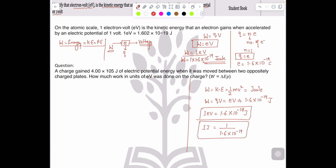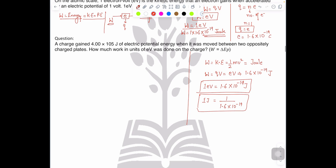Now let's move to the question. The question reads: a charge gains 4 × 10⁵ joules of energy — note there is a small change, the power is 10 raised to 5. So what is given? Work done, or energy, is given in units of joules, which equals 4 × 10⁵ joules of electric potential energy.